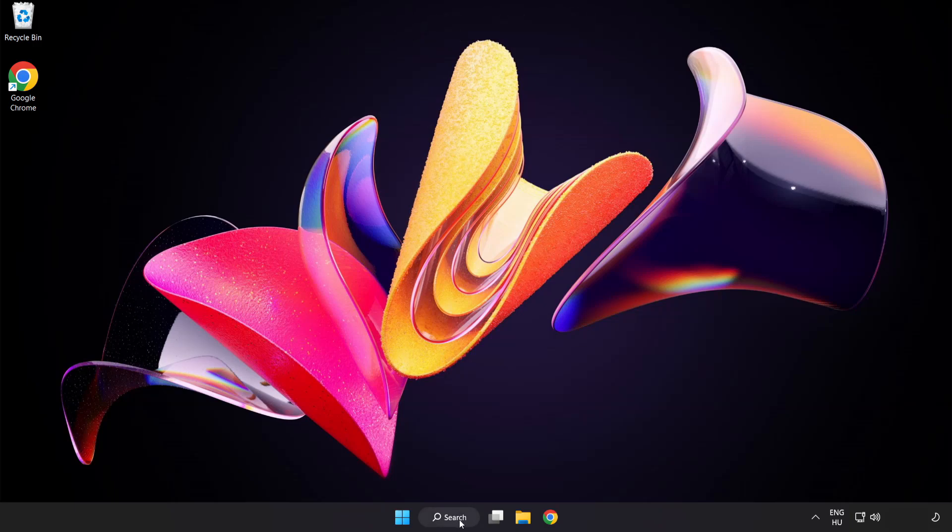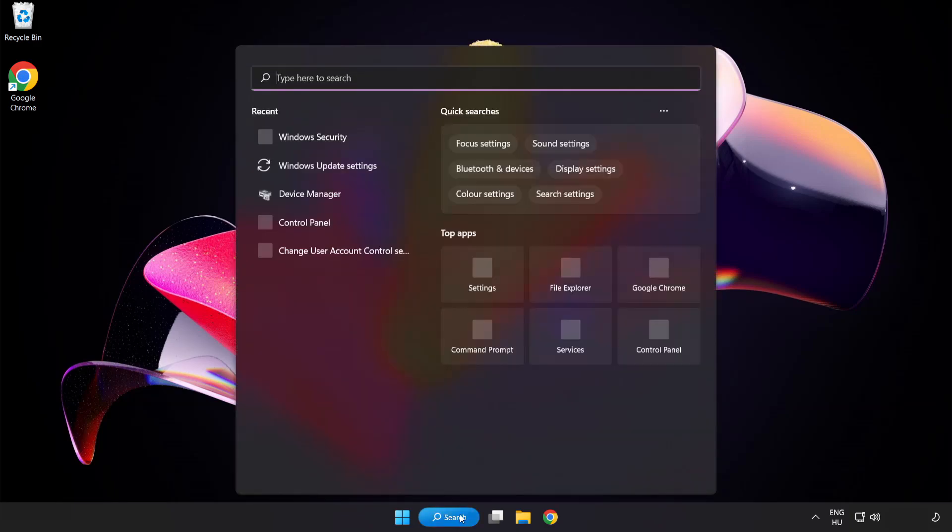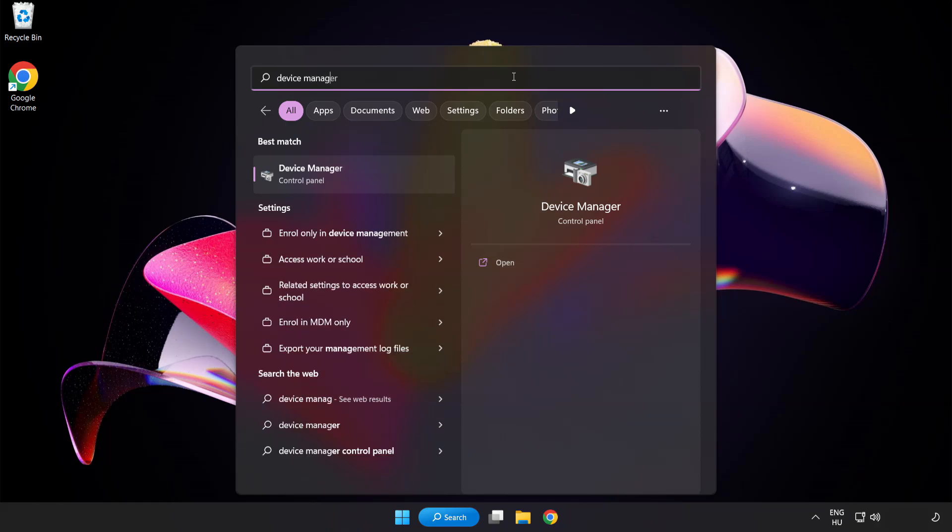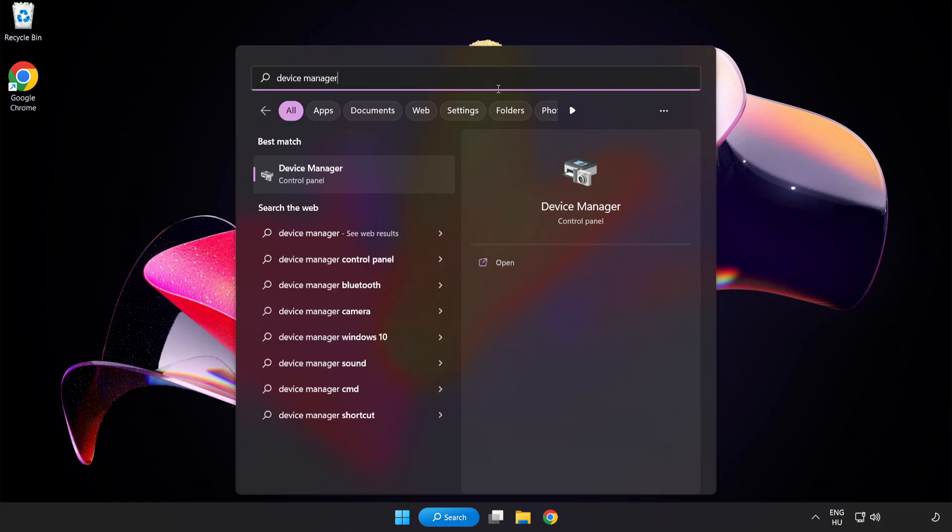Click search bar and type device manager. Click device manager.